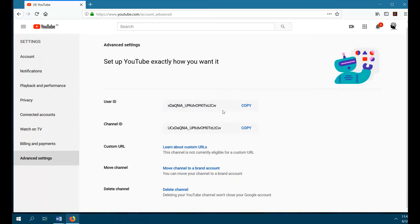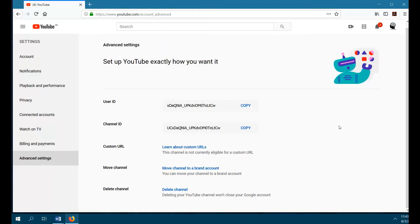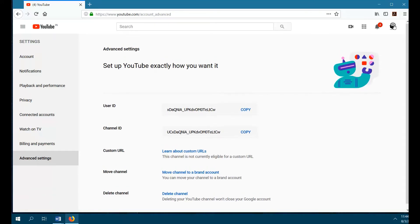Step 3: under Channel Settings, select the link next to 'You are eligible for a custom URL.' You'll only see this link if your channel is eligible. If you're eligible, you'll see a notice in your advanced account settings, get an email notification, and may see a notification in your Creator Studio dashboard.